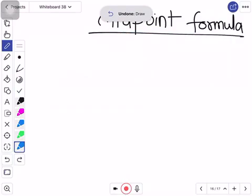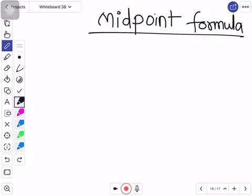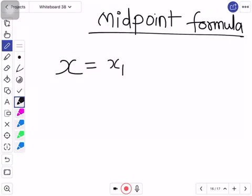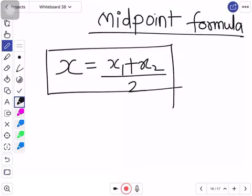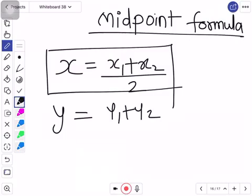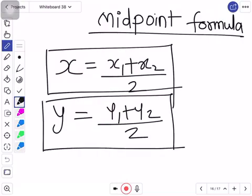So as we know that the two endpoints have coordinates x1, y1 and x2, y2 — to find the coordinate of the midpoint, the x-coordinate is (x1 + x2) / 2, and the y-coordinate is (y1 + y2) / 2. Okay, you can stop this video and copy down this formula in your notebook.